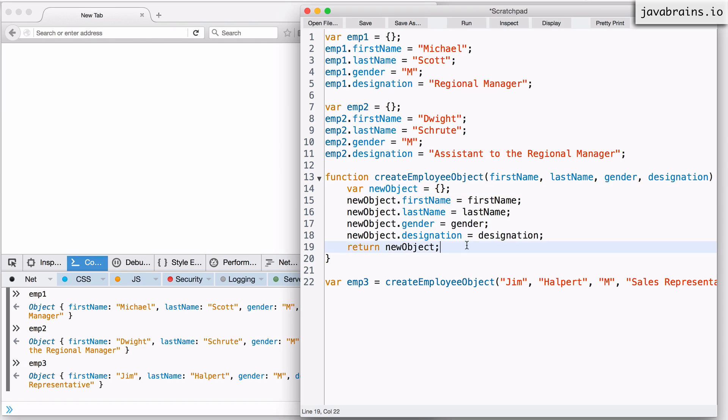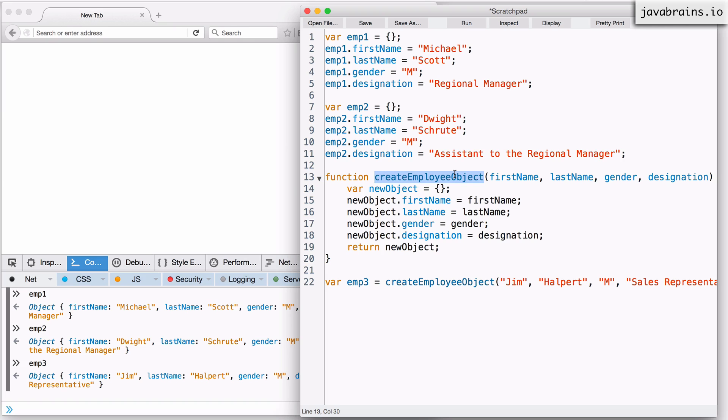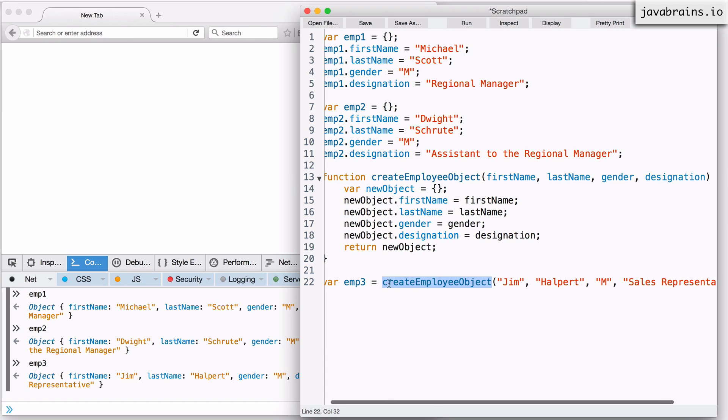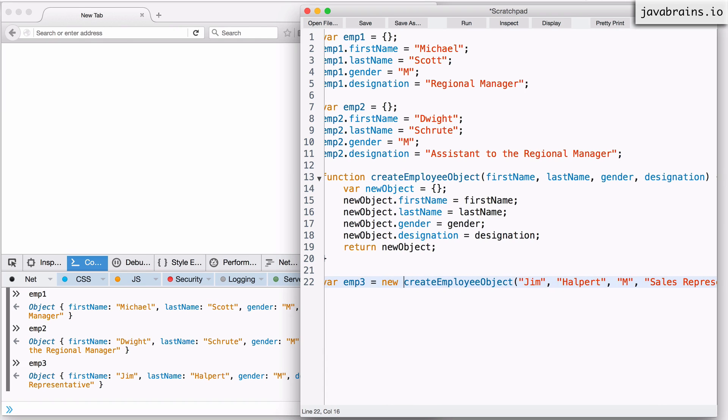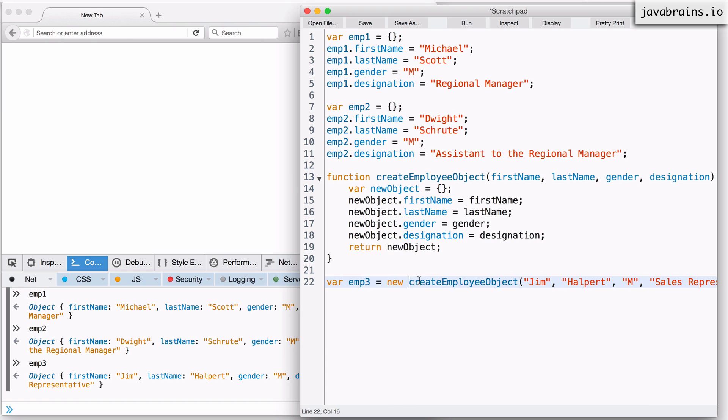The way to do this is by calling this function in a constructor mode. You need to basically tell JavaScript, hey, this is not an ordinary function. This is a function that I'm using to create objects. So I need to say, this is a constructor function. The way to tell JavaScript that the function that you're calling is a constructor function is by adding a new keyword in front of it.